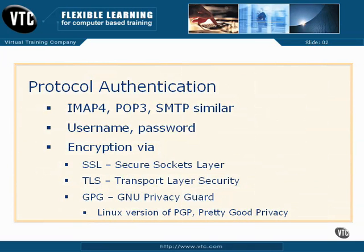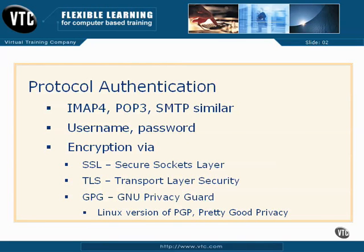Access to servers using these protocols generally require a username and a password. Such communication to the remote email server can be encrypted using either the Secure Sockets Layer Protocol, SSL, or the more up-to-date Transport Layer Security, TLS.